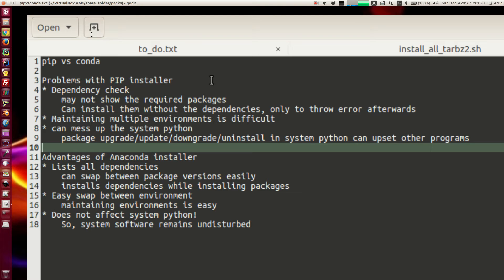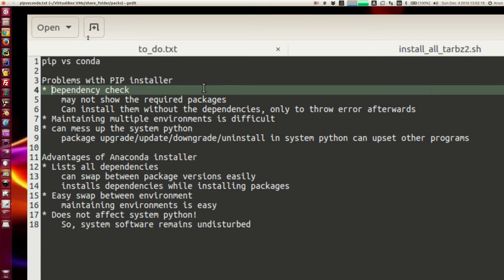I just want to share some of the information. Now pip is a very good installer, no question about that, but the fact is you have to do a lot of dependency checks while installing packages. Let's say you want to install a particular library and that library requires four or five more libraries to be installed beforehand — pip may not be able to detect all those dependencies.